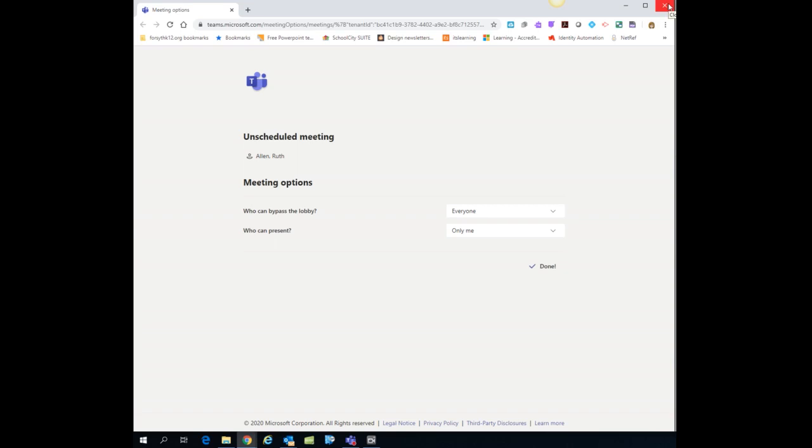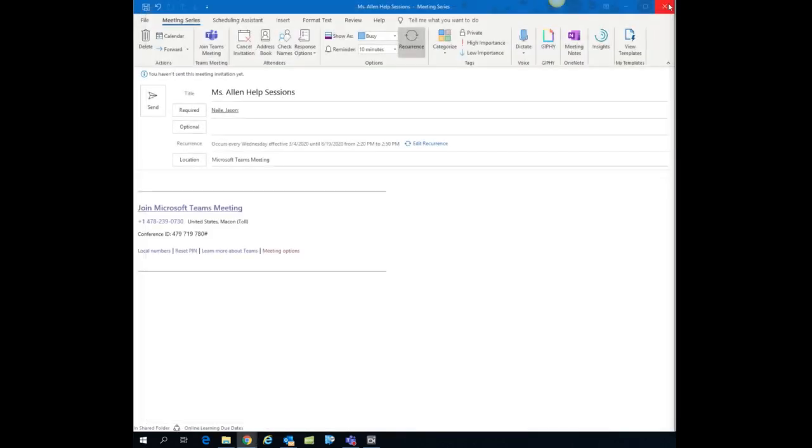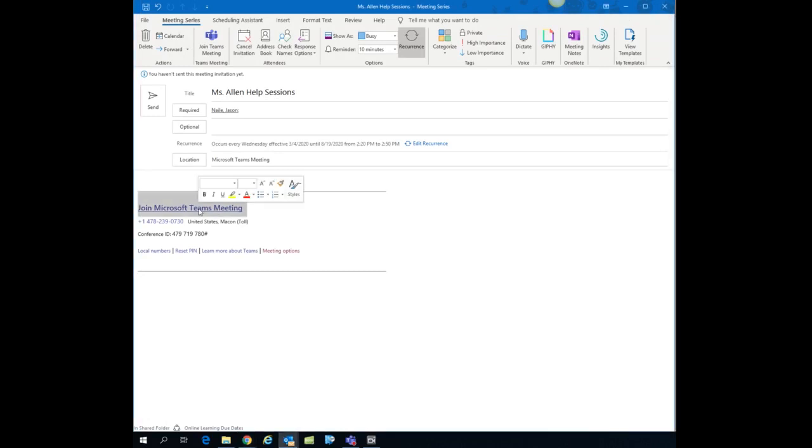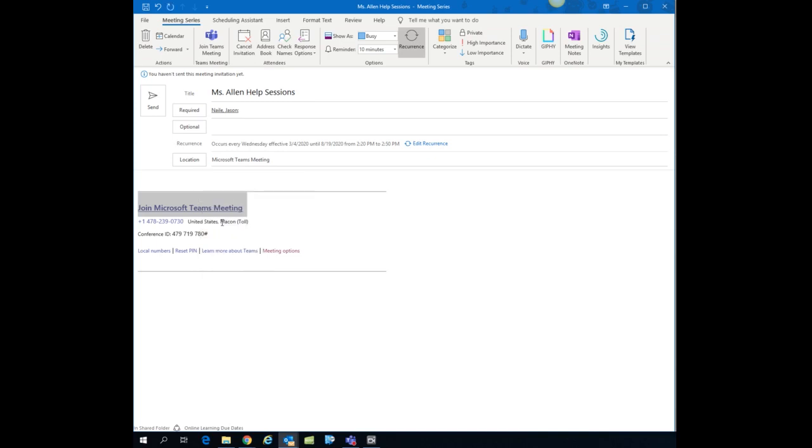When you get the done message, you can go ahead and close that browser. Now the next thing you need is the link to the meeting. So notice that join Microsoft Teams meeting. That's a hyperlink. So I'm going to highlight that and I'm going to right click and copy or I can just do control C on my keyboard. Now once I have all of that set up, click send.